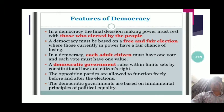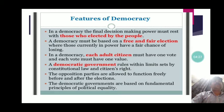The third feature is that each adult citizen must have one vote and each vote must have one value. Democracy is based on the principle of one man, one vote, one value. Even a single businessman or industrialist will cast only one vote, and each vote will have equal value. This ensures political equality in a democratic country.